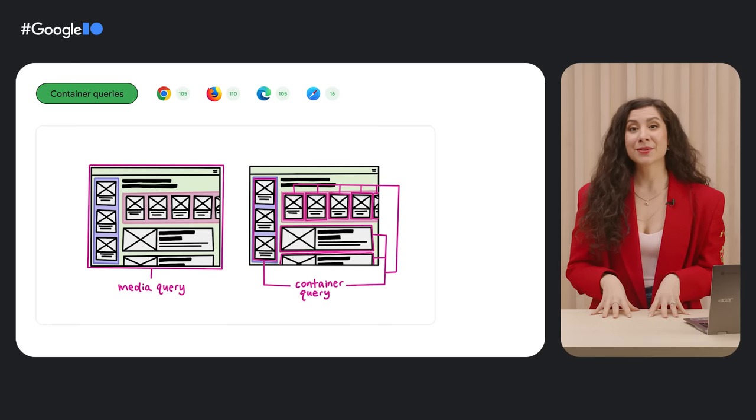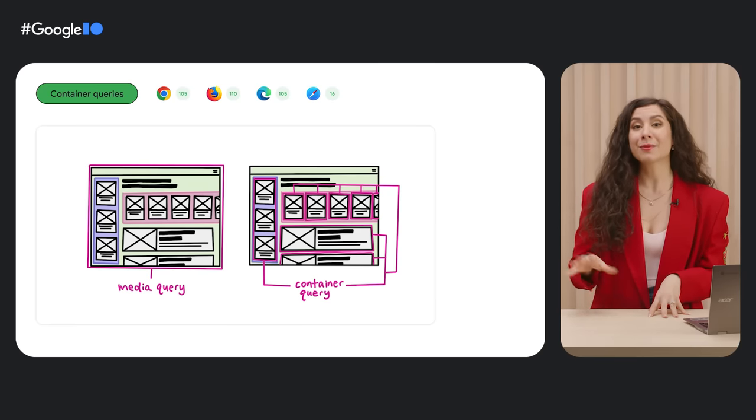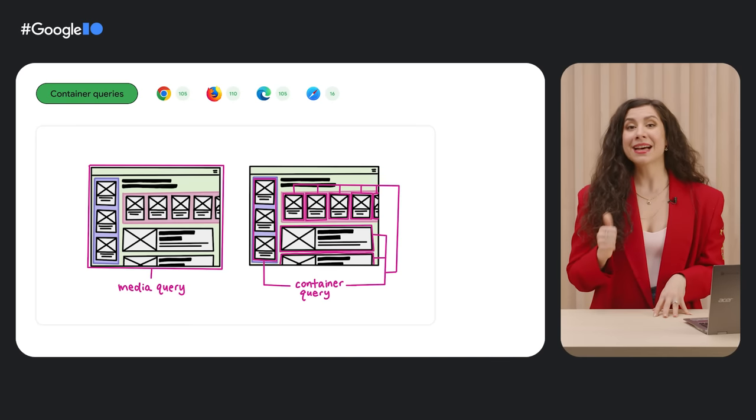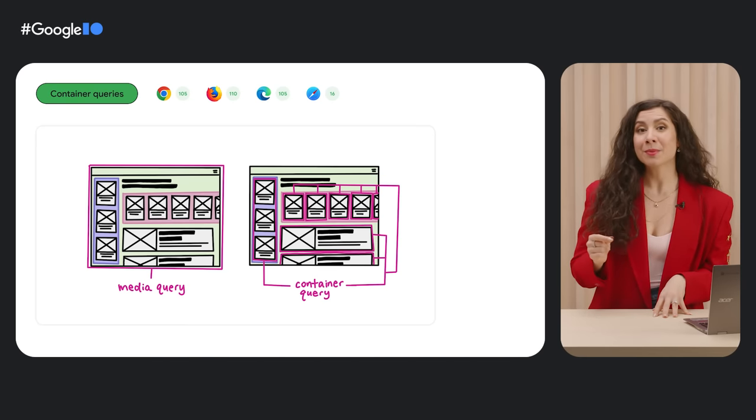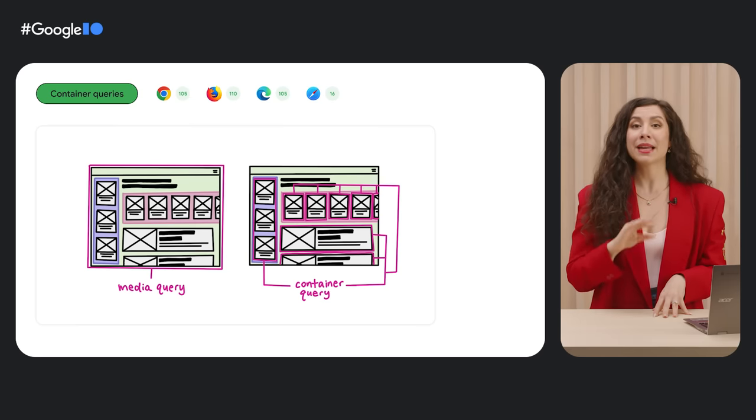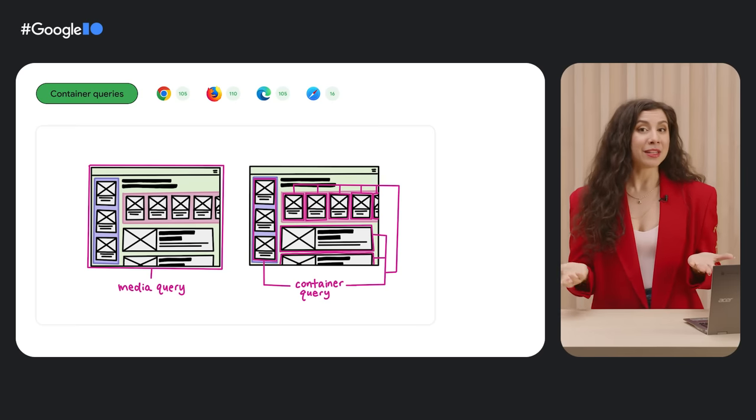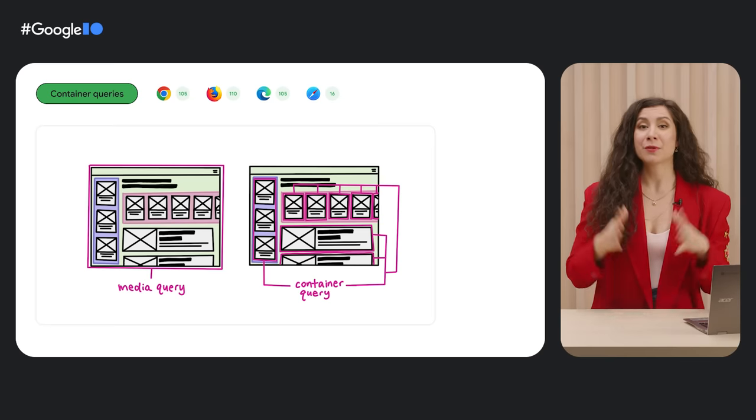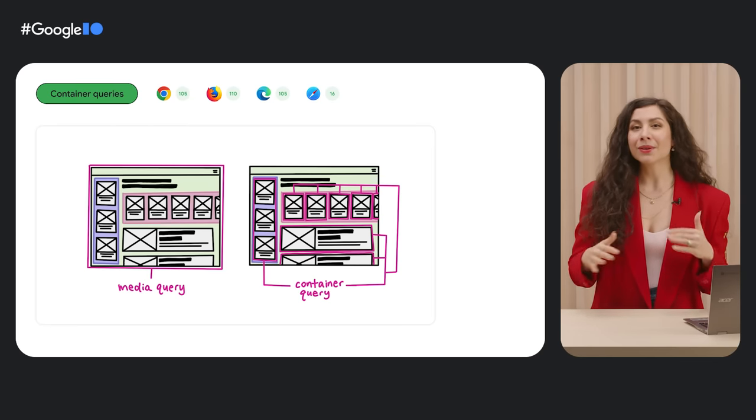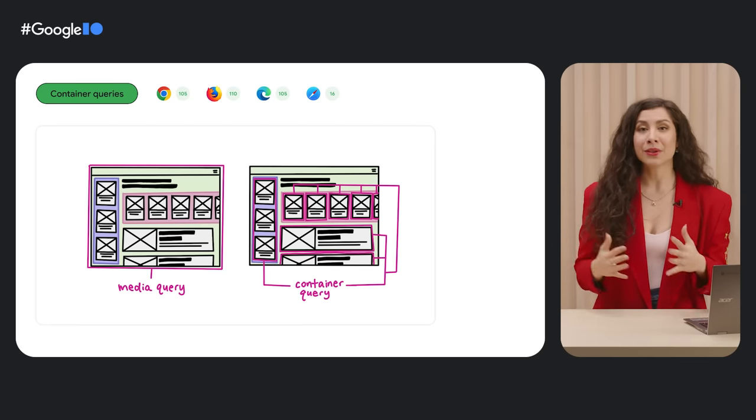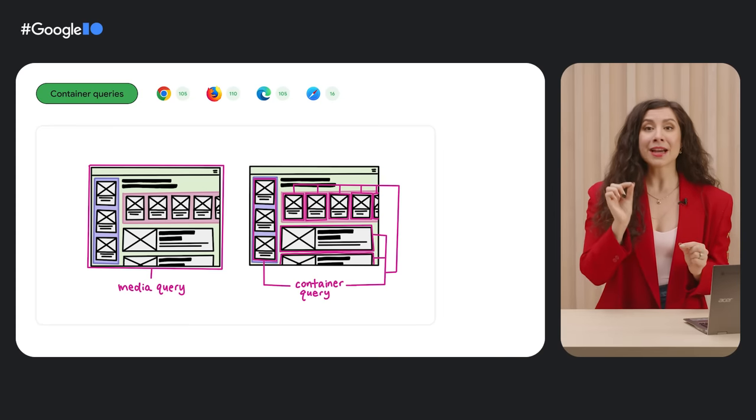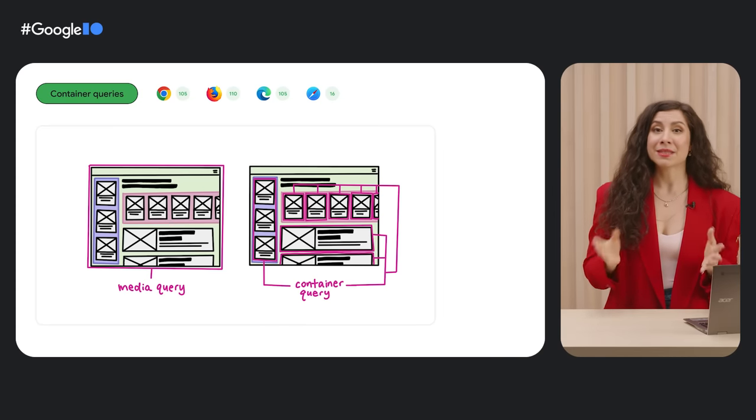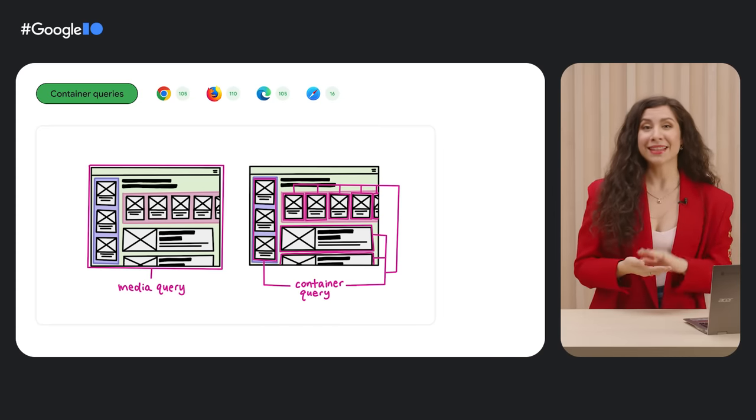Container queries recently became stable across all modern browsers and allow for you to query a parent element's size and style value to determine the styles which should be applied to any of its children. Unlike media queries which can only access and leverage the information from the viewport, container queries are a more fine-tuned tool that support any number of style optimizations and layouts within layouts.